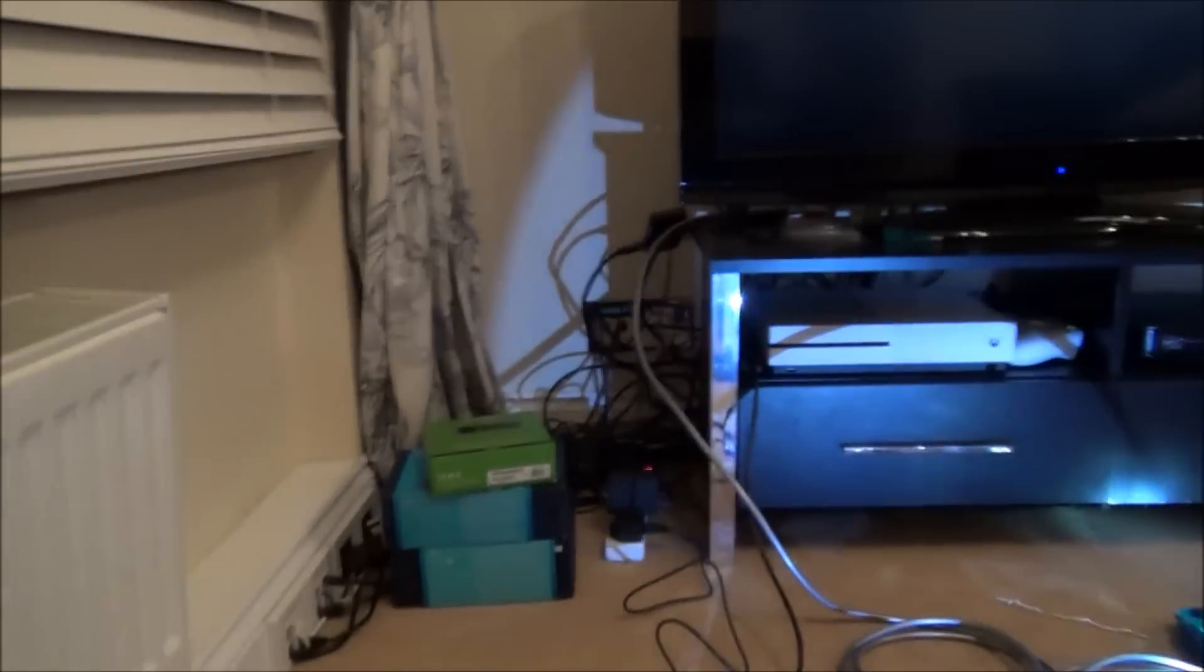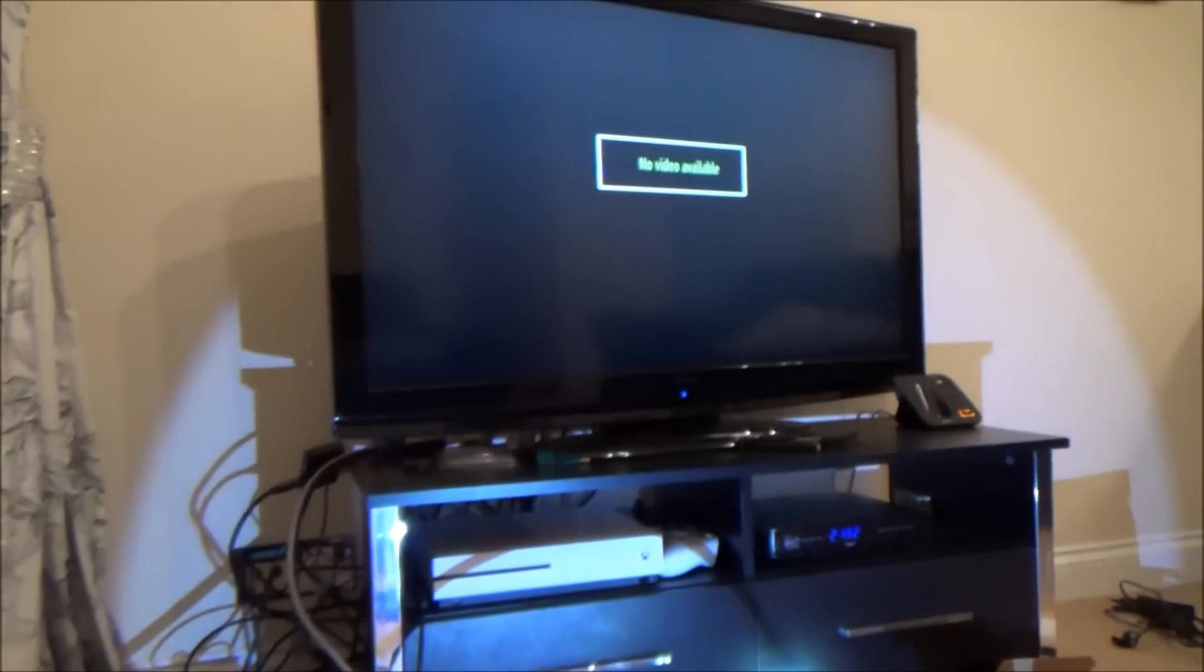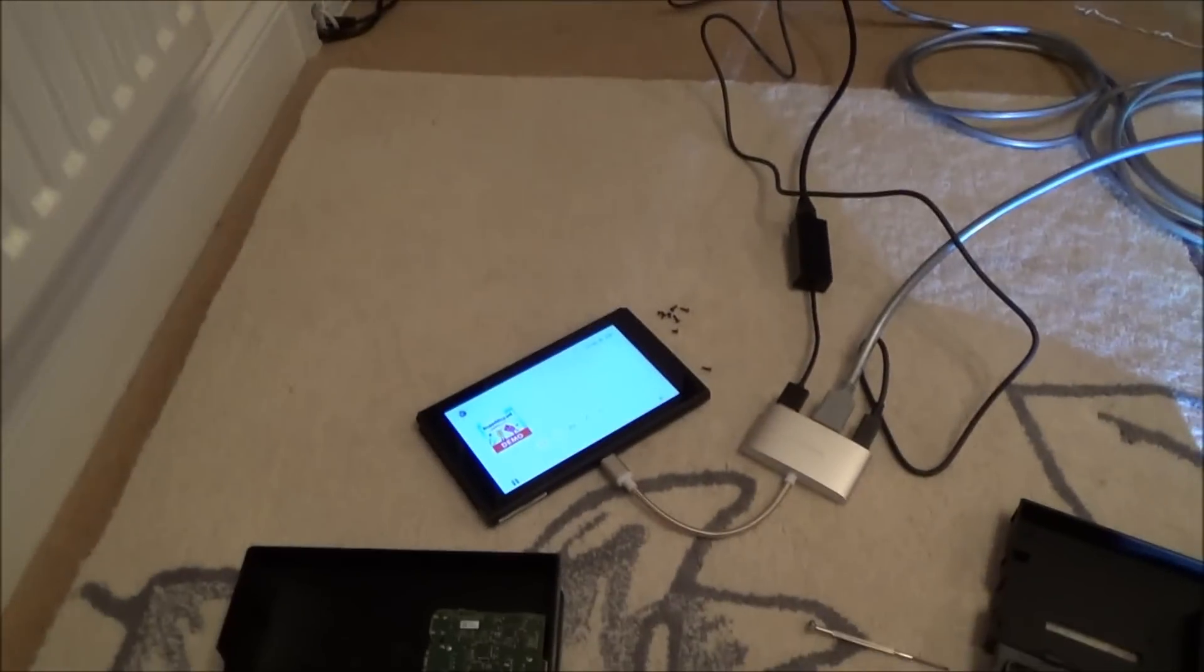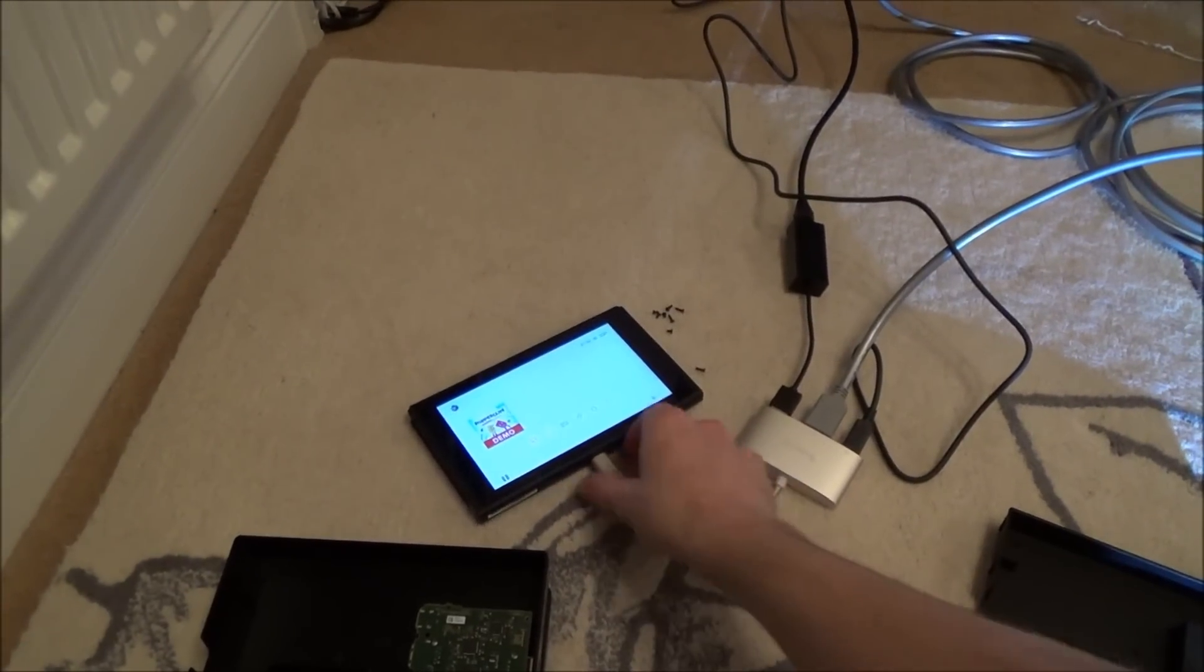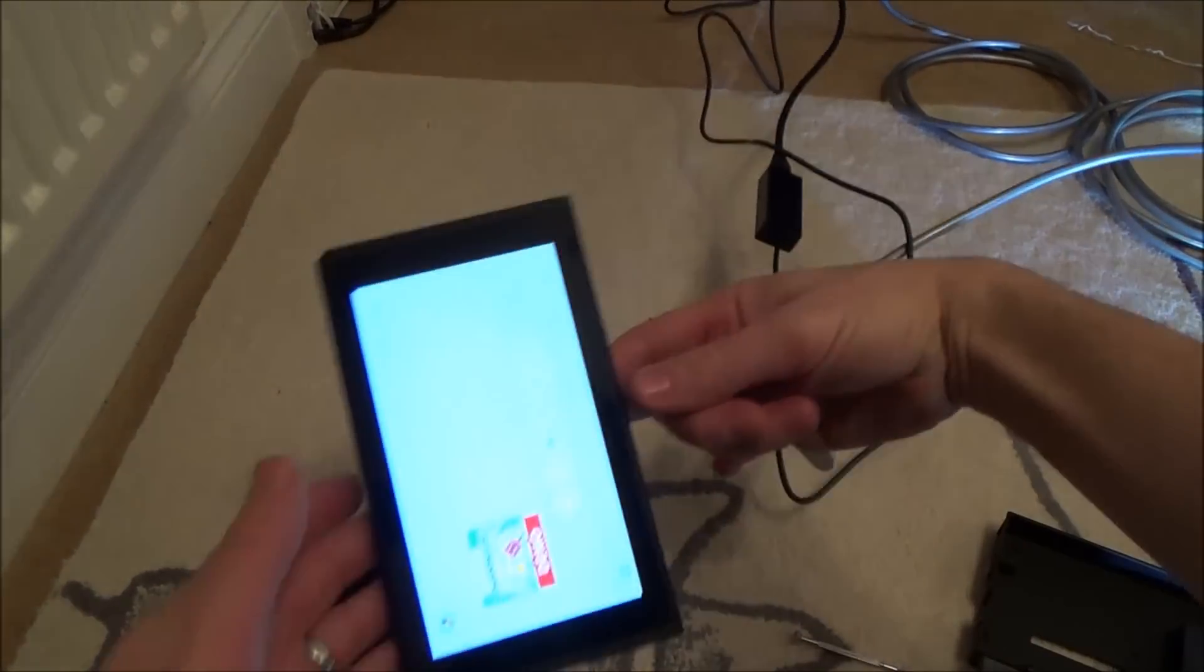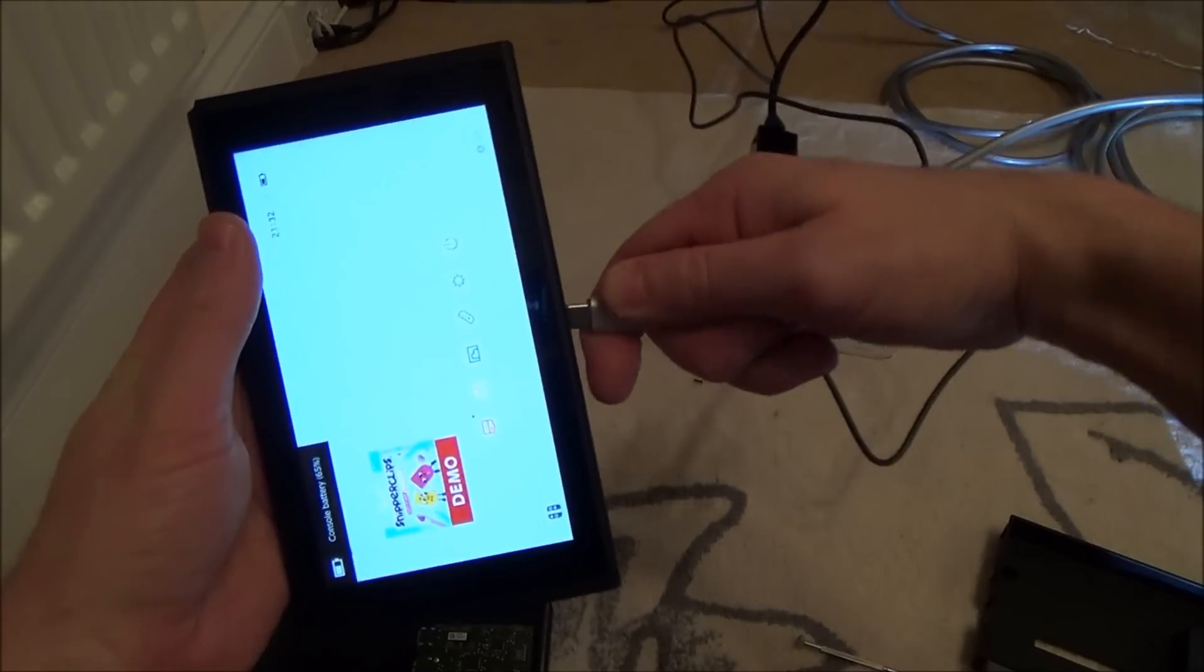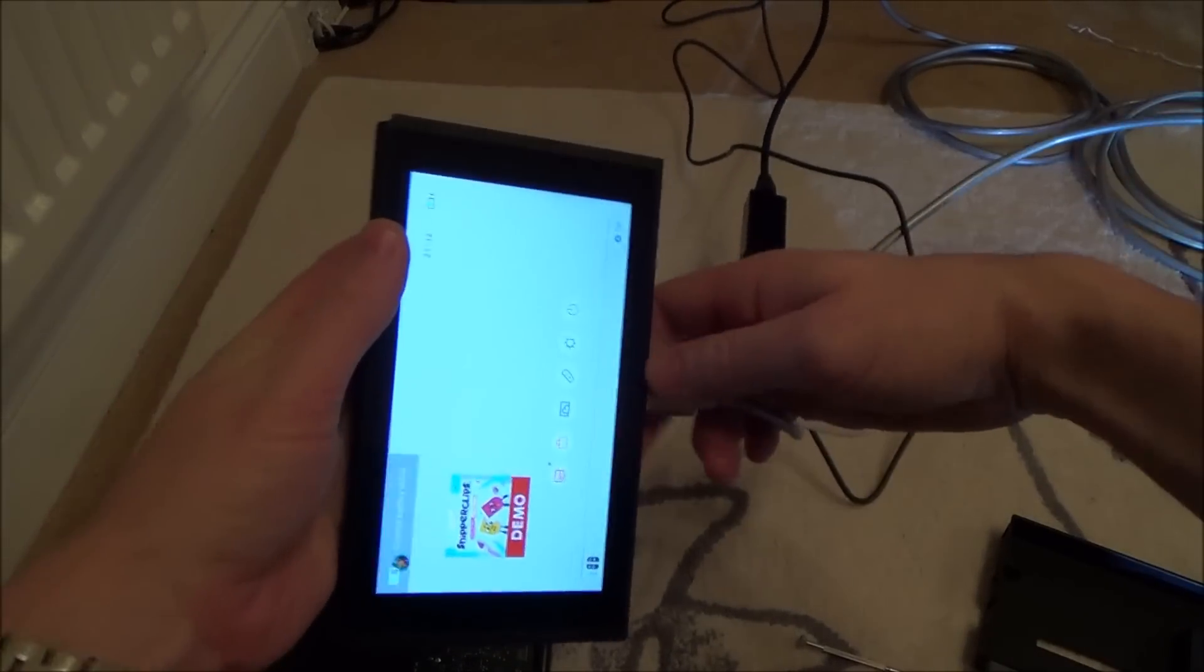It just says no signal available, and it doesn't matter whether I turn it around the other way. If I turn it around the other way, it still makes no difference.